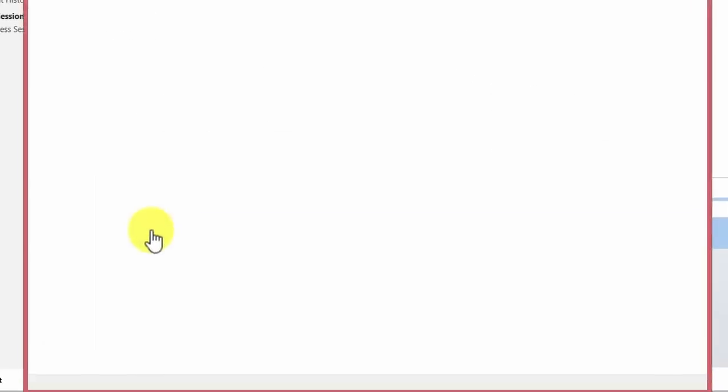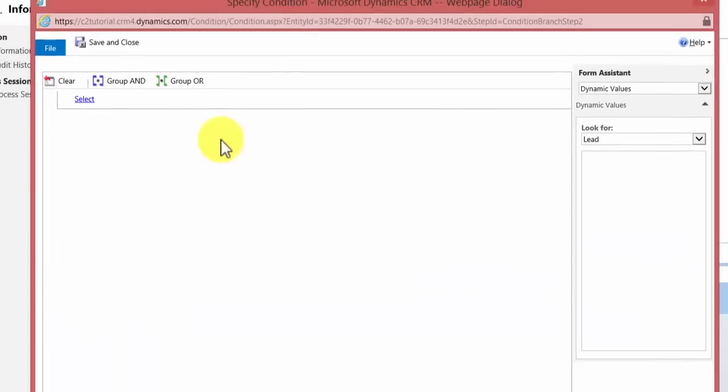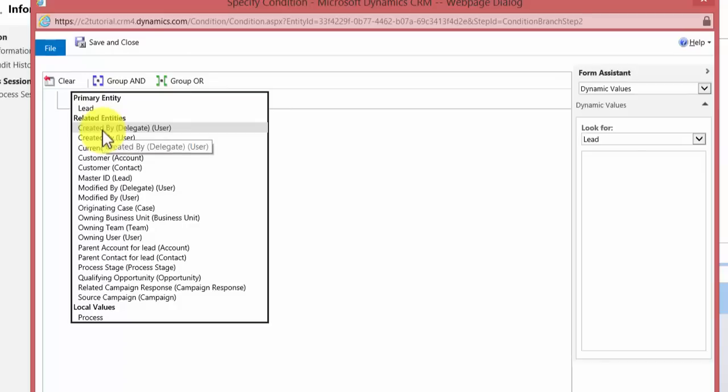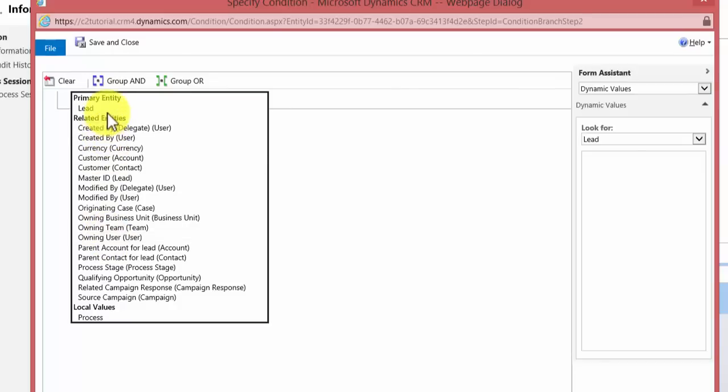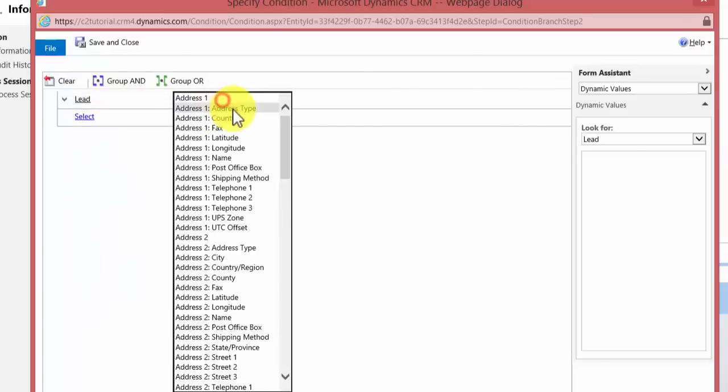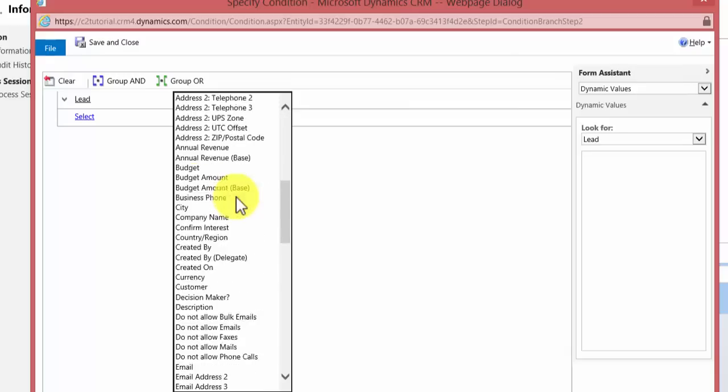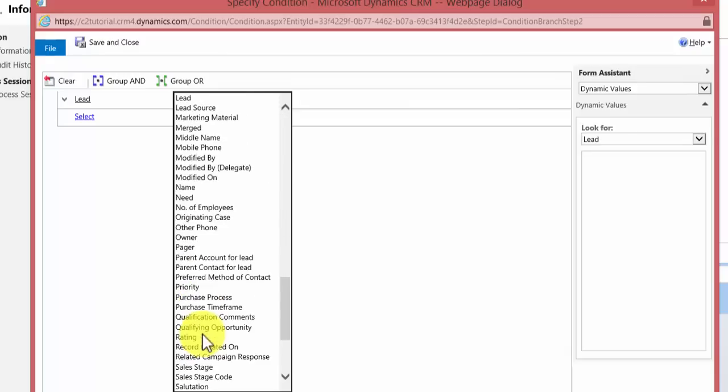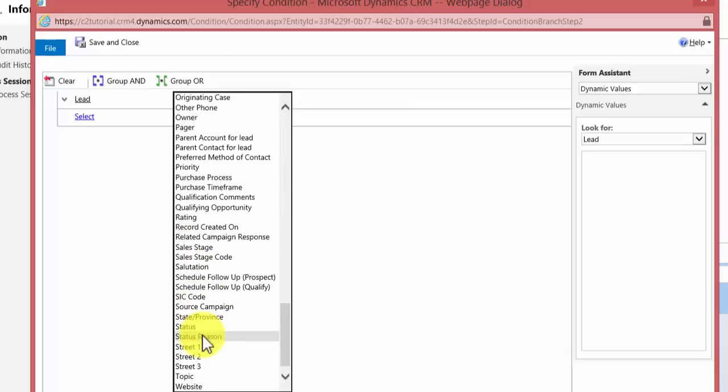And then we can assign our checks. We do that by clicking the if condition link. And what I want to do is look at the lead. You may notice that you can look at related entities, but I want to do it on the lead. So I'm going to leave it as lead. I want the lead topic to be the field that is checked, so I select that from the list.